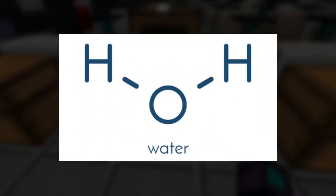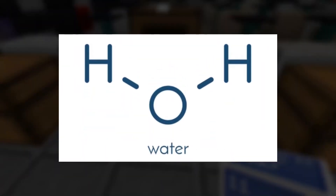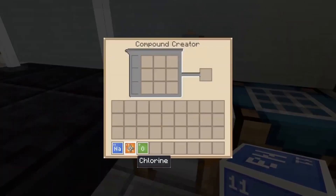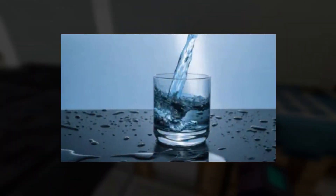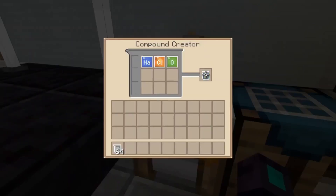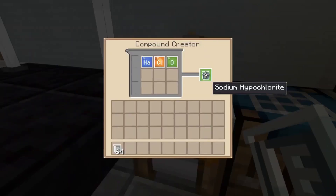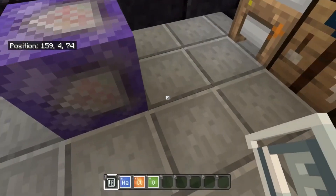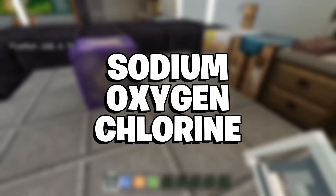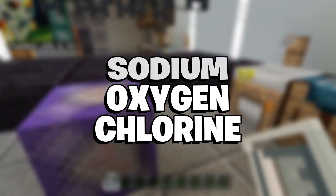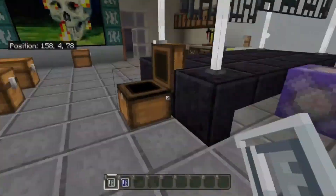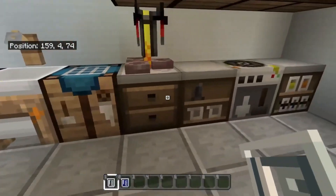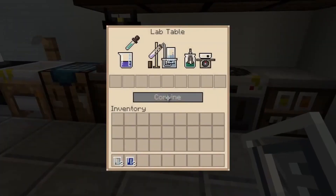Three water and three sodium hypochlorites will make one bleach. Water, or H2O, can be obtained through the creative menu in the elements section. Sodium hypochlorite needs to be made with the following elements, also obtained in creative: Sodium, Oxygen, and Chlorine. Putting these elements together in the compound creator will create one sodium hypochlorite.